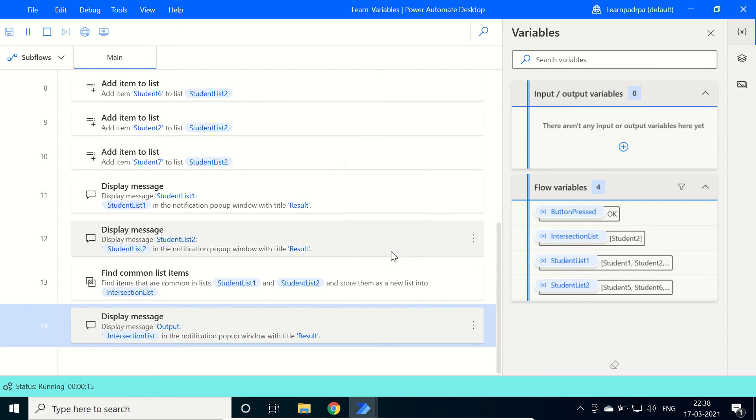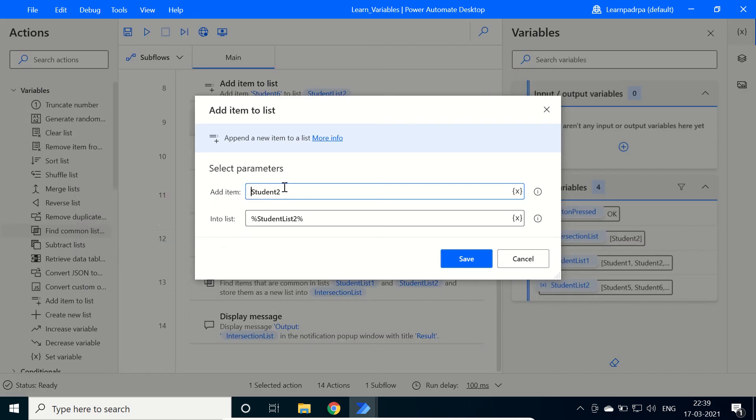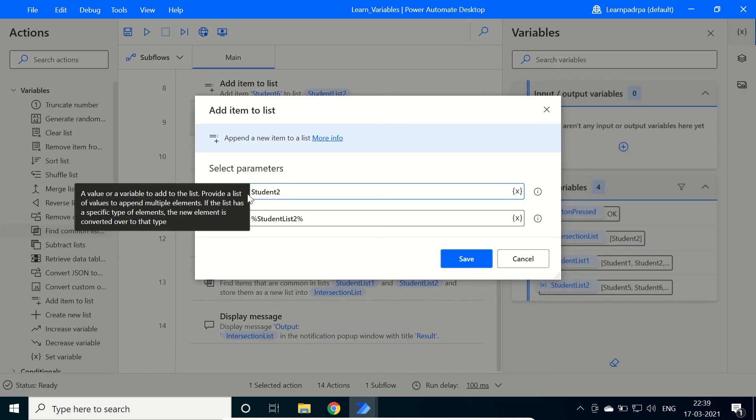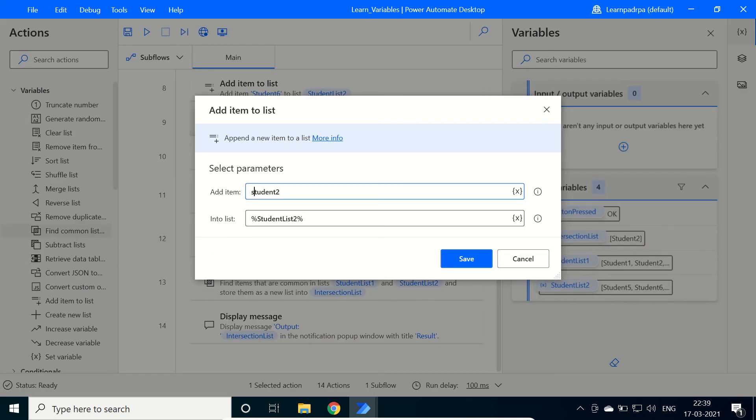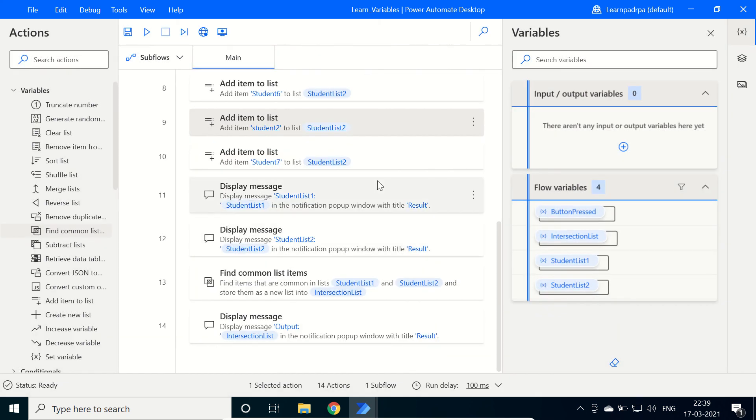Click on OK. We need to check one more thing here. If in this student list 2, if I change the casing from capital S to small s, then these two are totally different items. Capital S student 2 and small s student 2, both are different items. These are not the same.